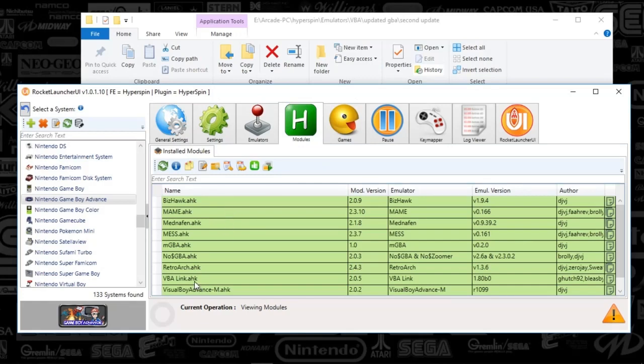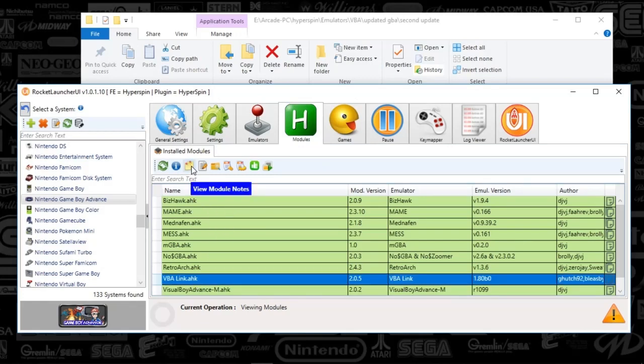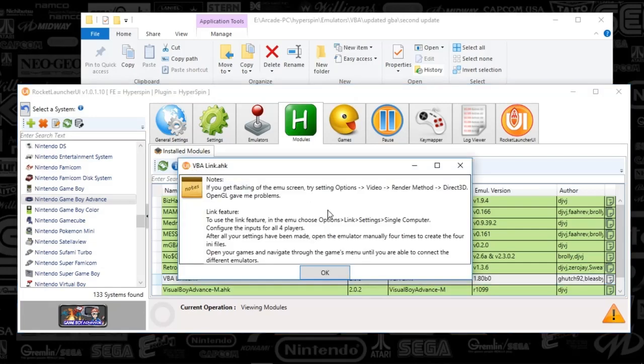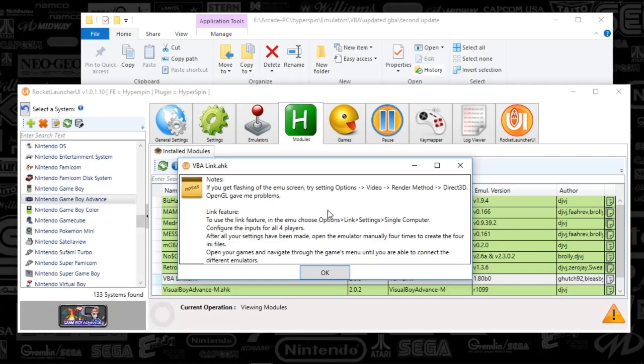And next, we're going to go to the Modules tab. You're going to scroll down to VBA Link and click this little yellow Module Note button just so you can see the notes here. So if your emulator is flashing, what you're going to want to do is in the emulator, go to Options, Videos, Render Method, and Direct 3D. OpenGL can sometimes give people problems. Also, it talks about the link feature that I was just describing. What you're going to want to do is set up the system by going to Options, Link, Settings, Single Computer. I'll show you guys how to do that. And then it says to configure the inputs for all four players. So it's going to create those ini files. And then after your settings have been made, the emulator will need to be opened and closed four times. So it creates the ini files and your game will be ready to connect.